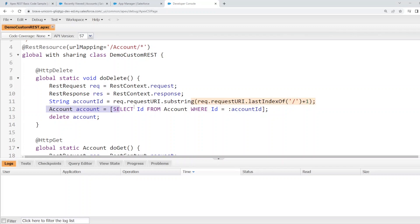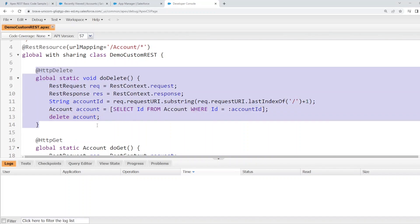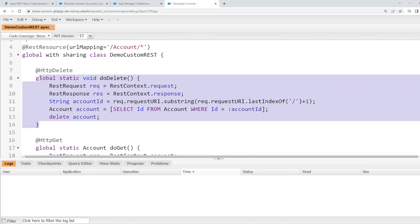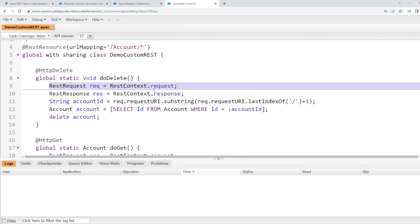Obviously, the standard APIs can handle this, but for the purpose of this demonstration, we are keeping the code in the HTTP method simple.